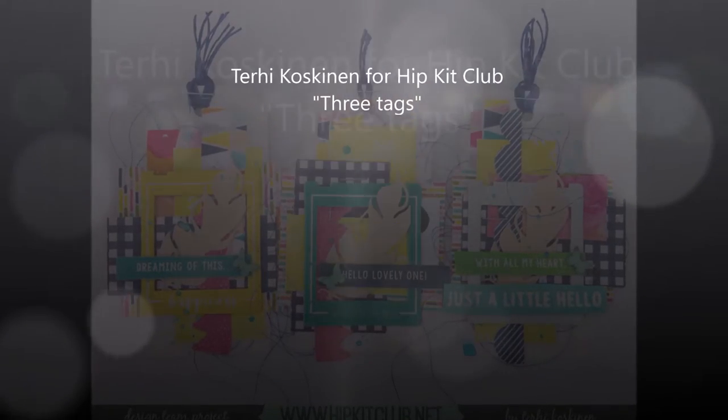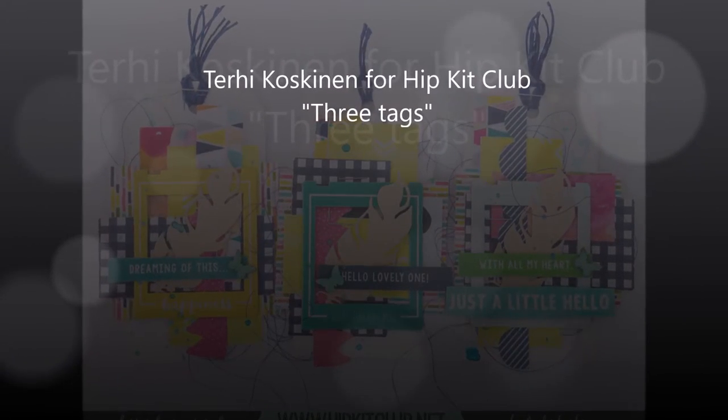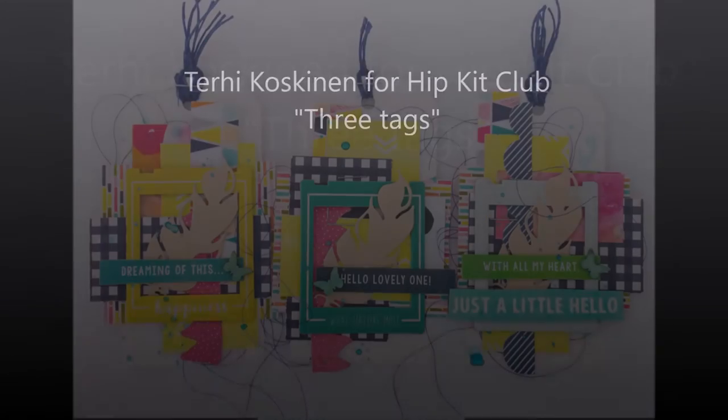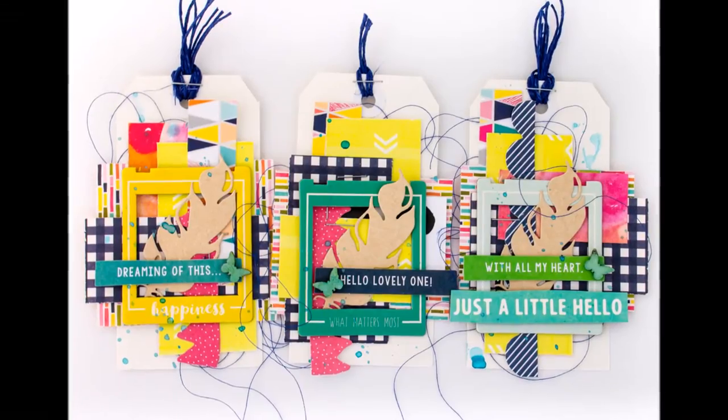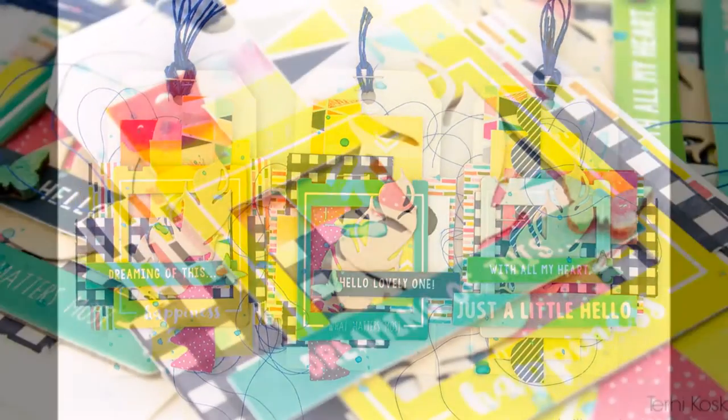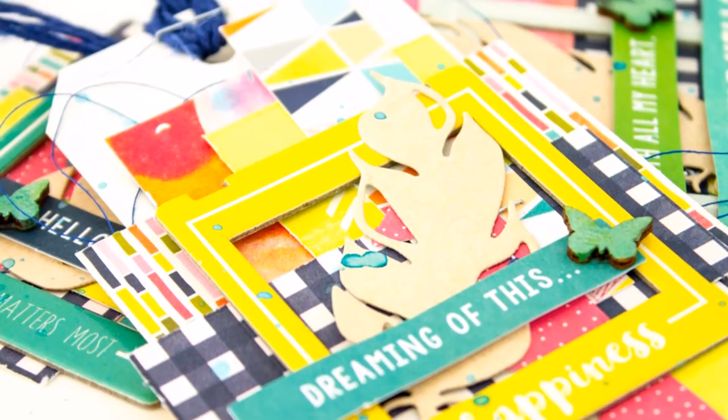Hey, hey, it's Terhi here. I thought to make some kind of extra project of my May hip kits because I had so many leftovers lying on my craft table.